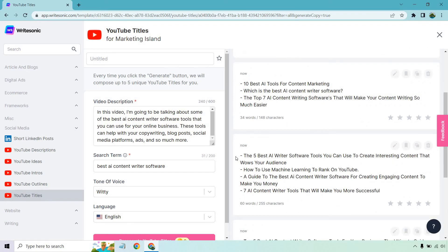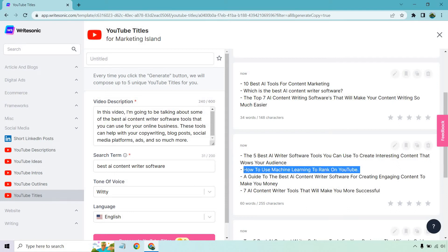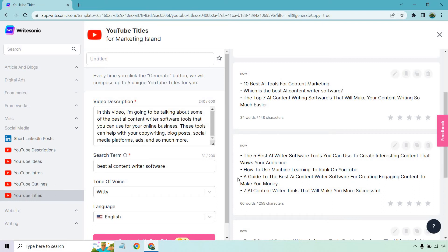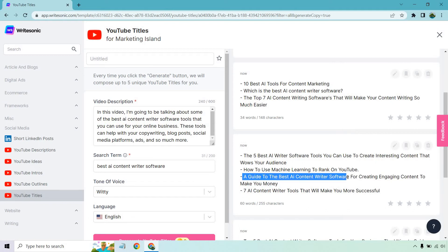The five best AI writer software tools you can use to create interesting content that wows your audience. How to use machine learning to rank on YouTube. That's a cool one. That one's different. I like that, especially for the fact you're going after the YouTube interest. A guide to the best AI content writer software for creating engaging content to make you money. Good, a little long, but I like a guide to the best AI content writer software just like that.